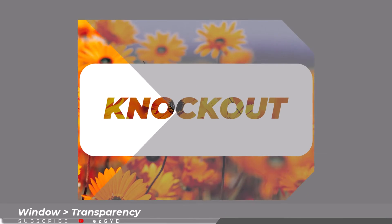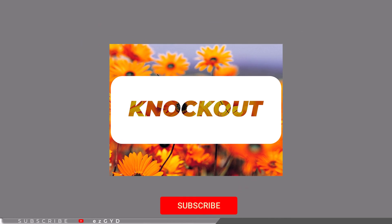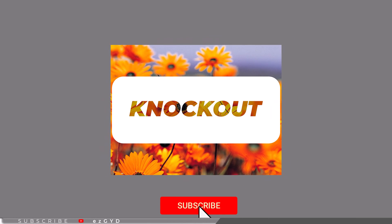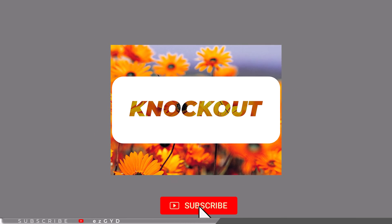This is what the final product looks like. I hope you have learned how to knock out text in Adobe Illustrator.